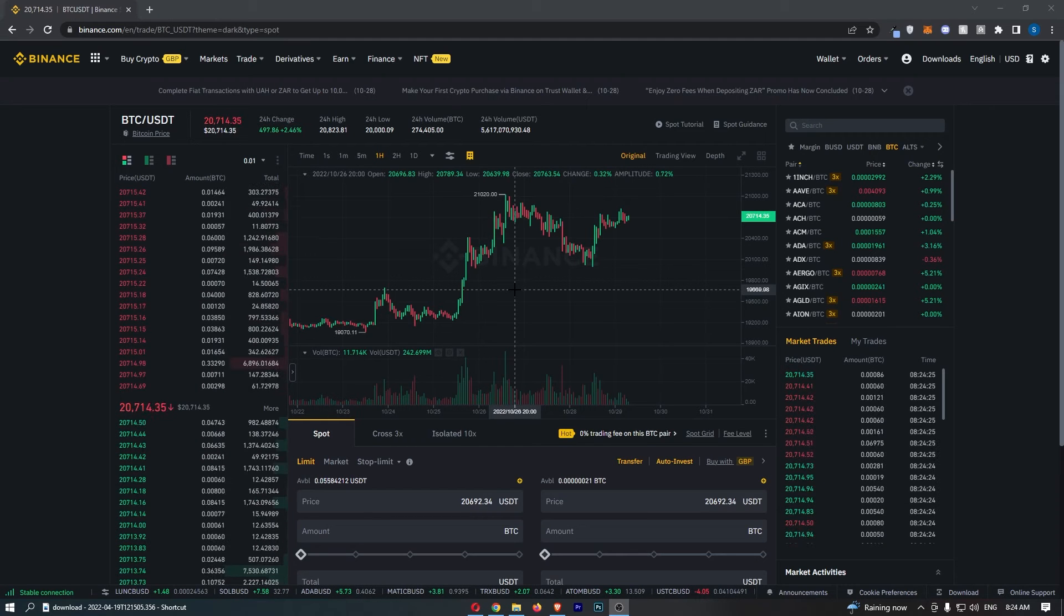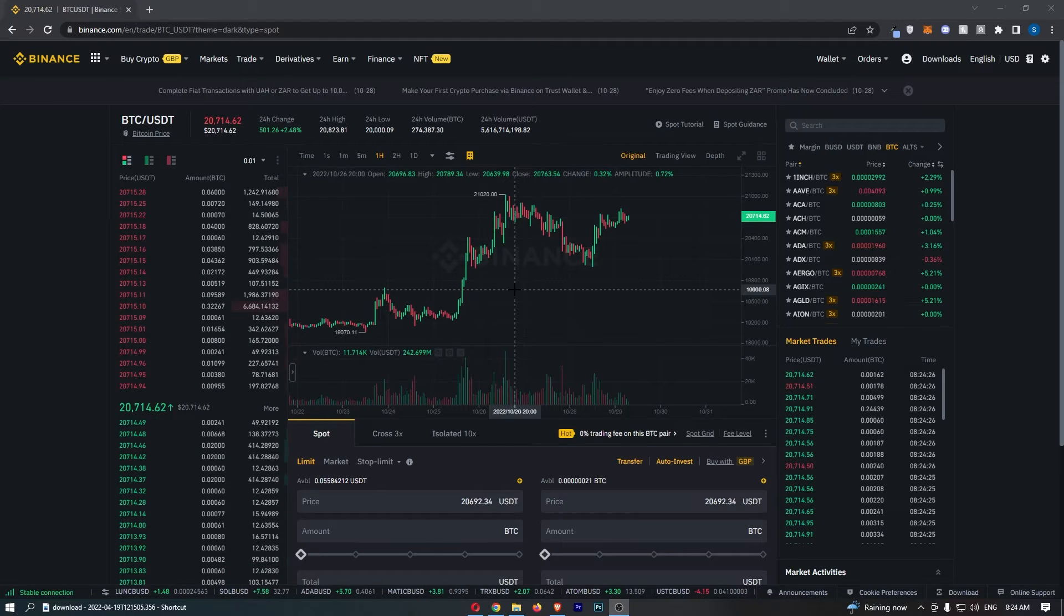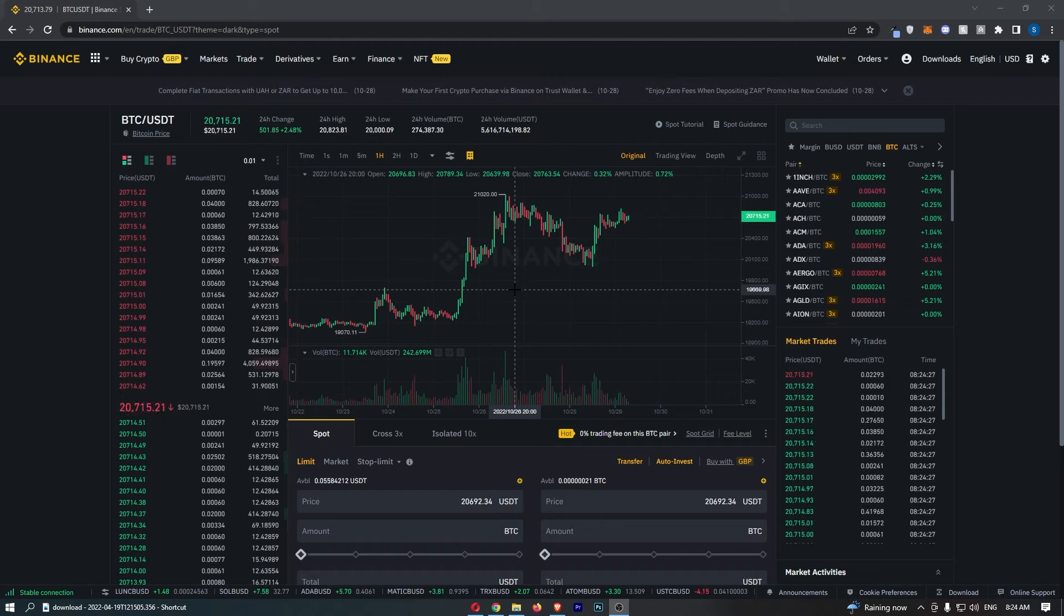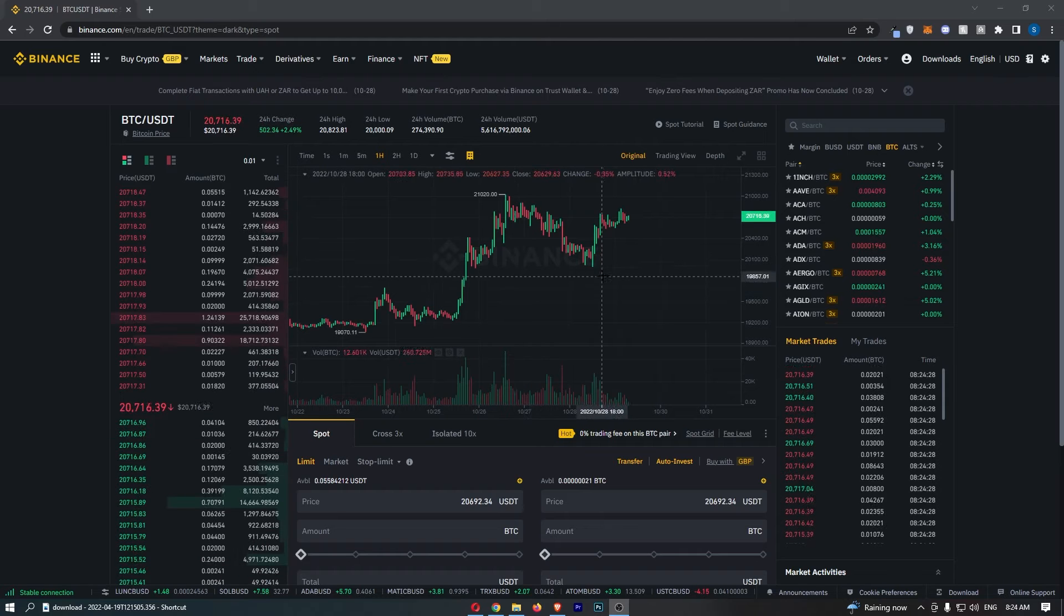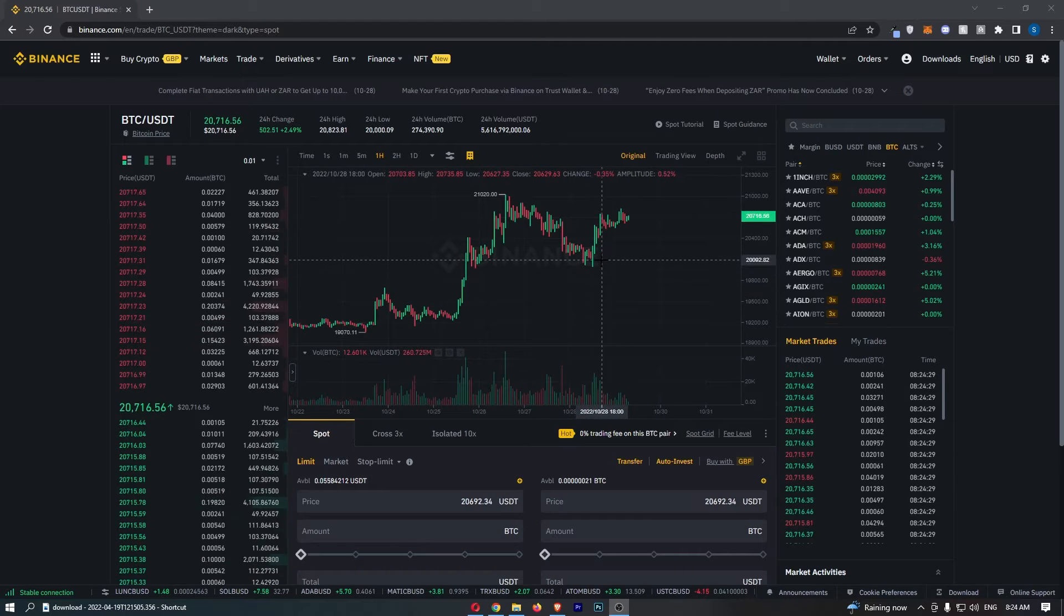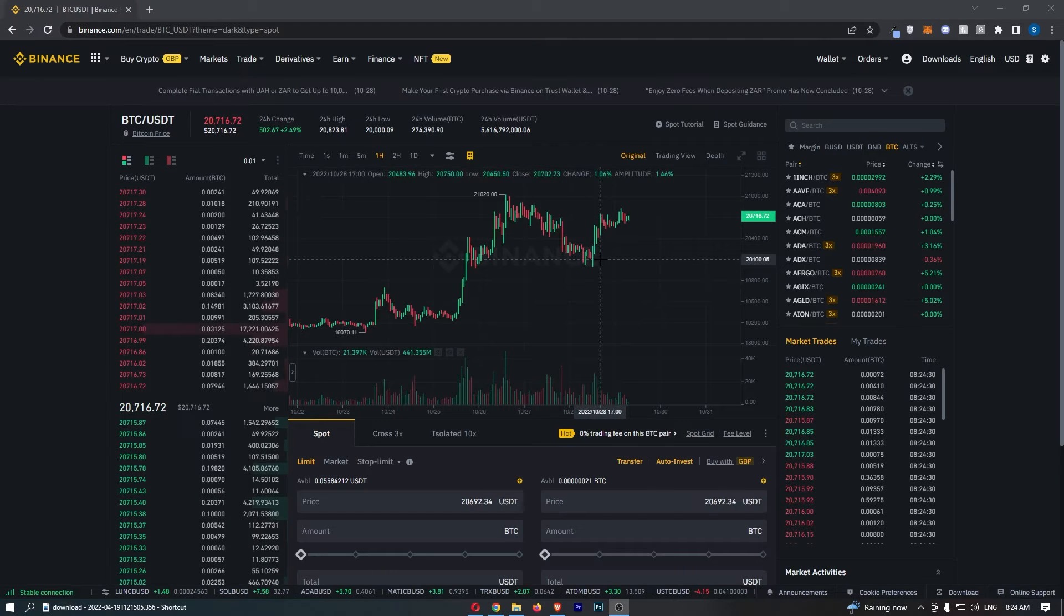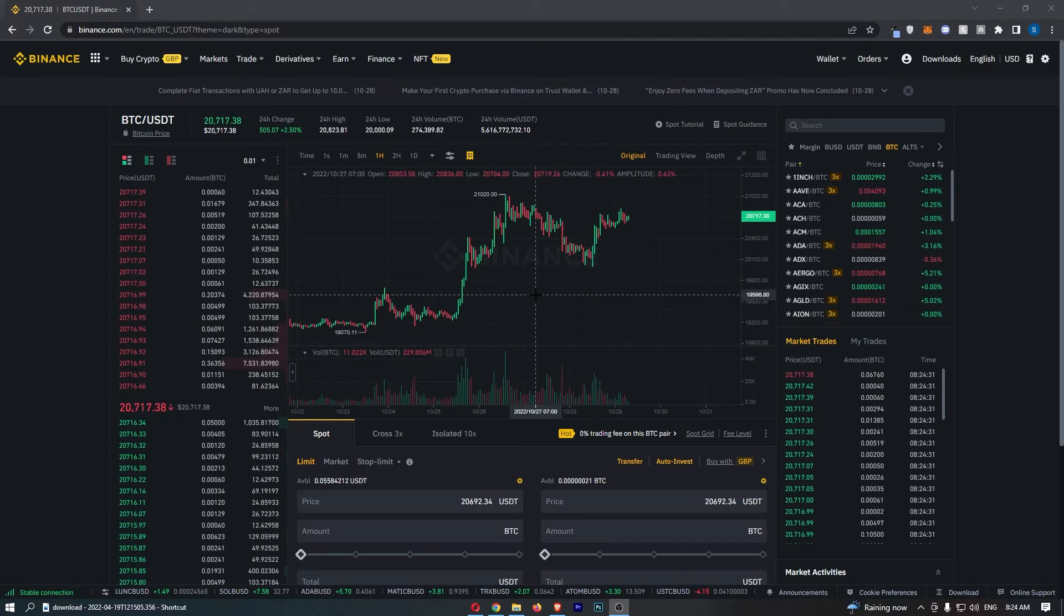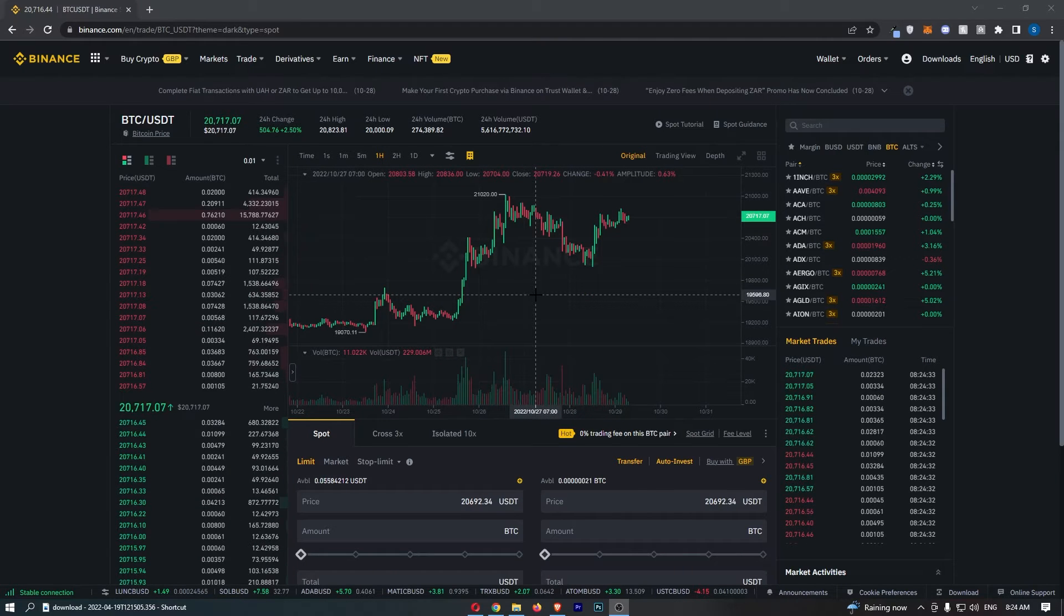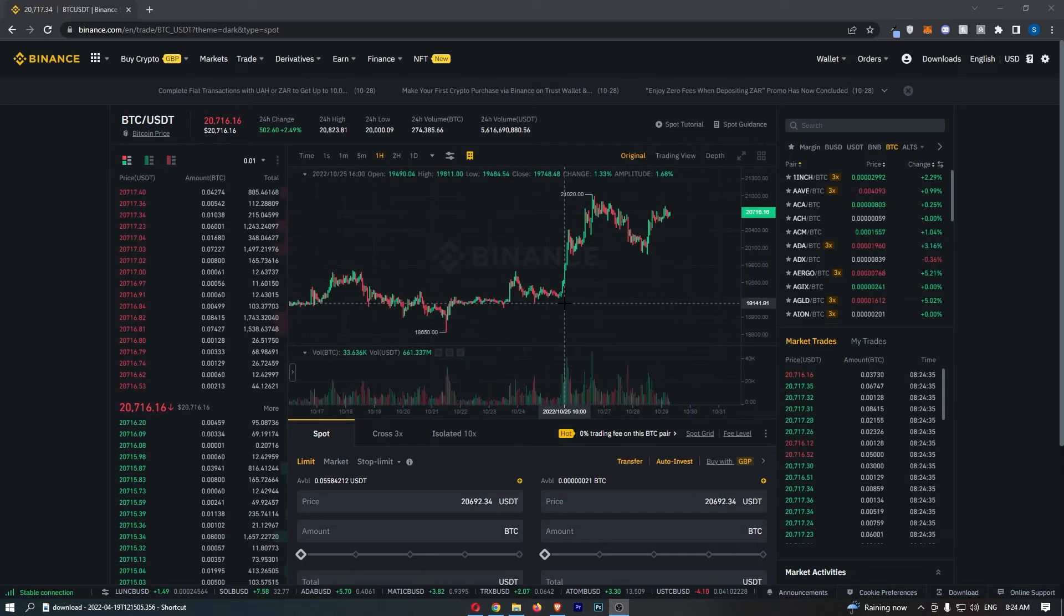To do this, first load up Binance and click into the chart. You just want to load up the chart that you would like to add this to.